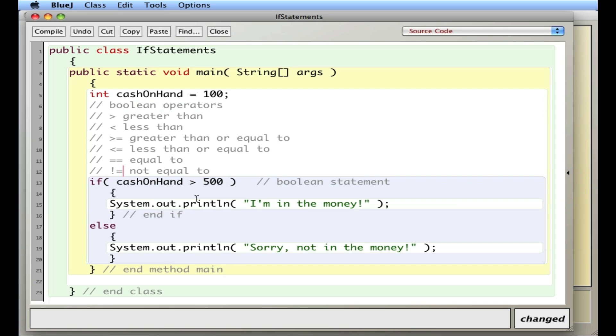That's an example of the if statement along with the else component. In the next video I'll talk about how to compare things like strings or objects.